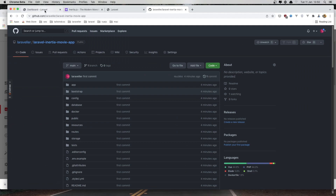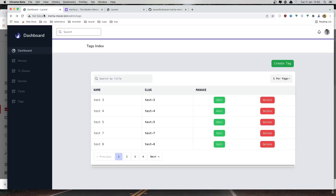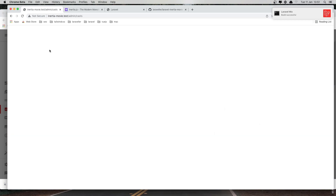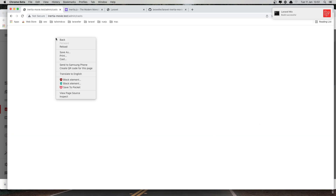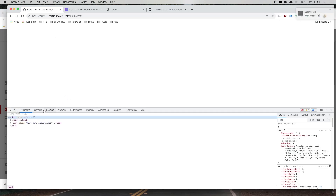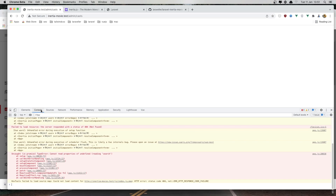Go to the browser and refresh here. And go to the casts. We are in the casts but we have a problem.